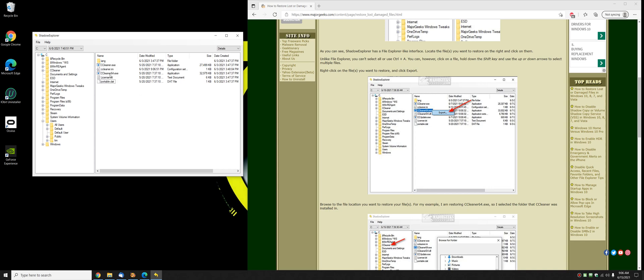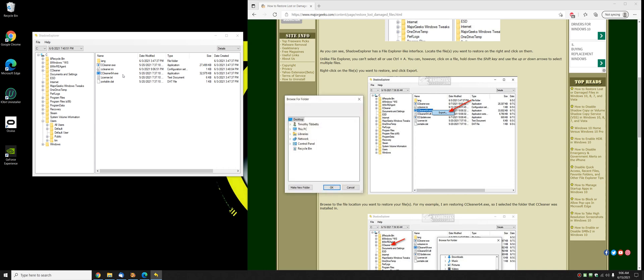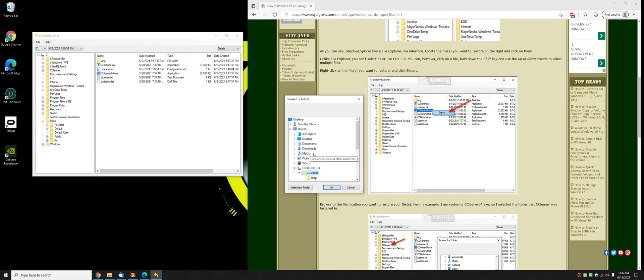So let's restore my 64-bit C Cleaner executable by right clicking and hit export. It's now going to ask you where the folder is. I happen to know because it's portable. C Cleaner. Now I'm in the right folder. I'm going to click OK.